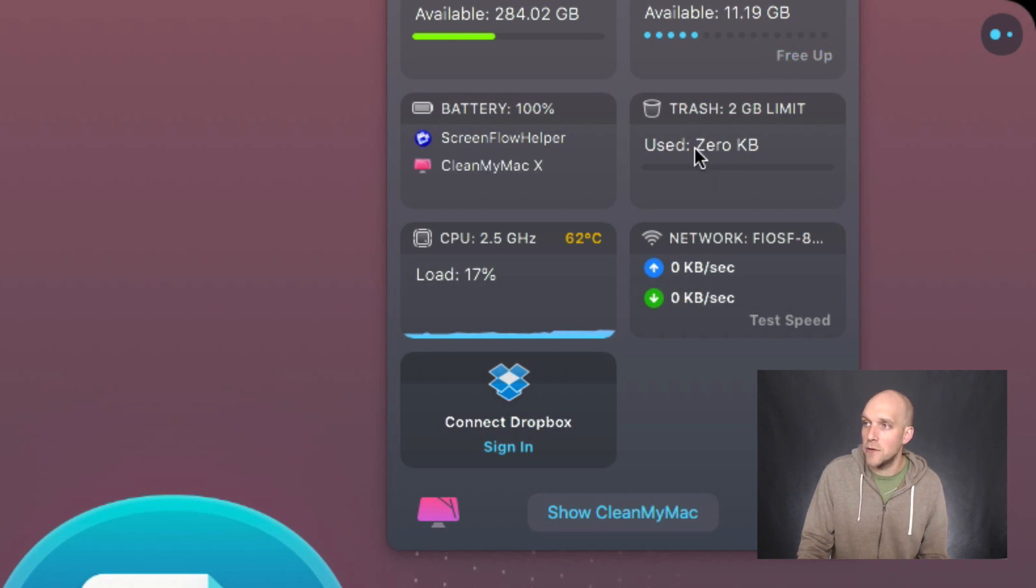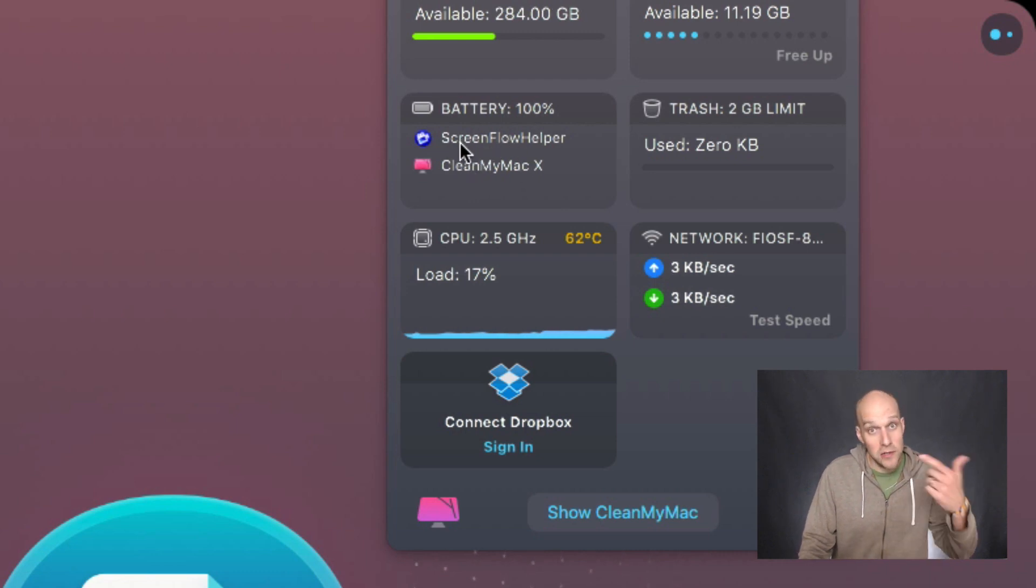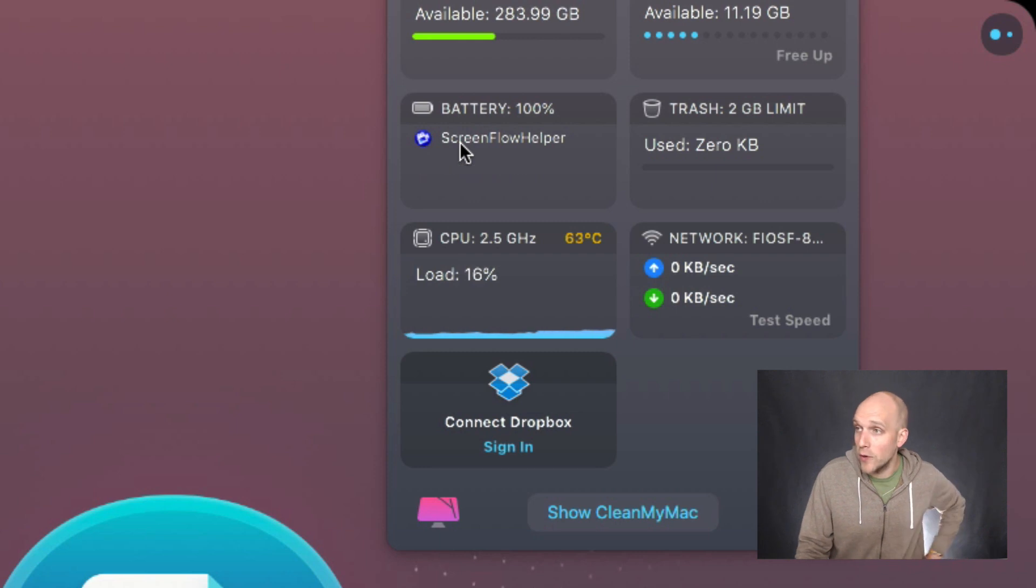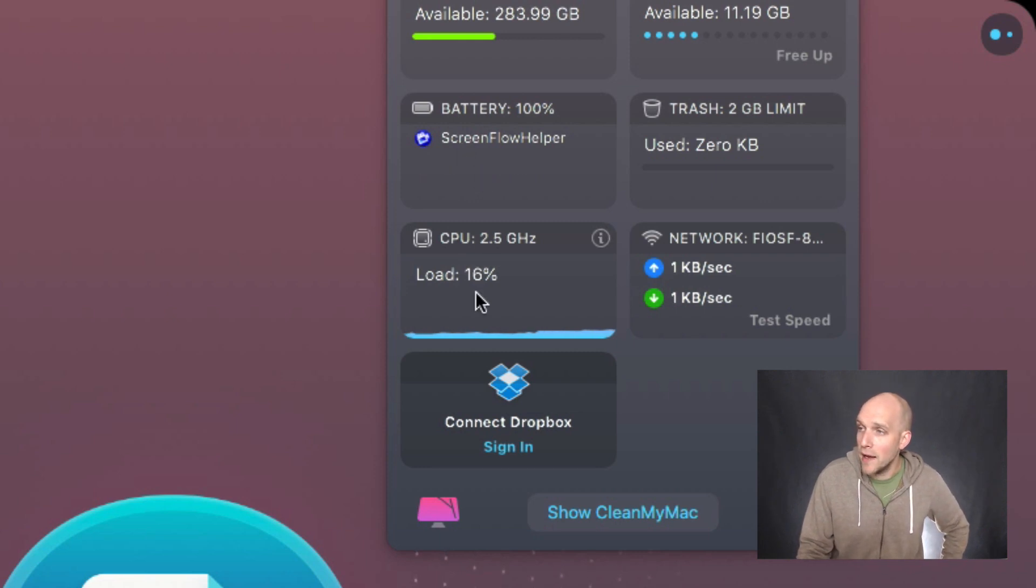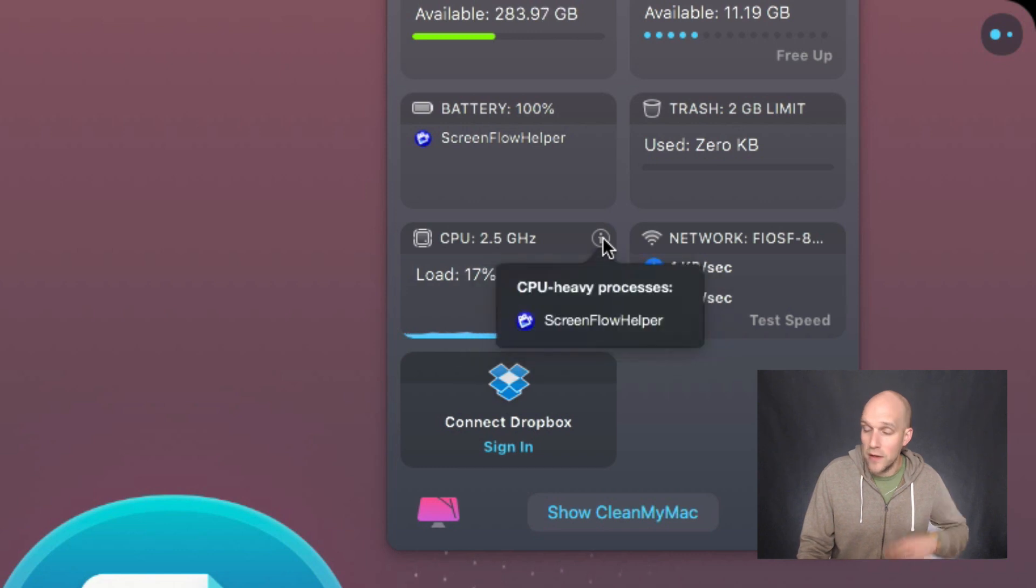You can see a couple other options real quick. You can see where your trash can is at, what's using the majority of your battery right now, which is the two programs I'm running: ScreenFlow, which is how I'm recording this video, and also CleanMyMac. And if you have any CPU items or heavy processes.